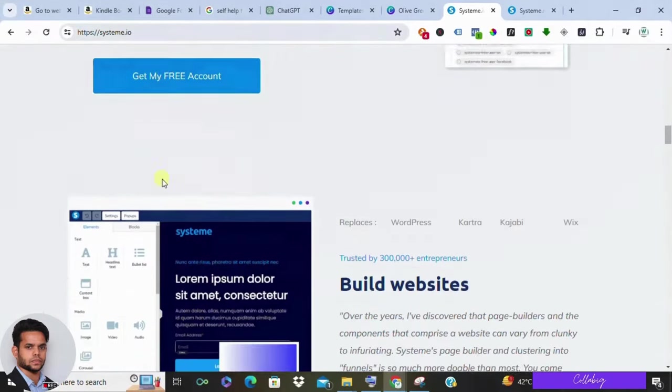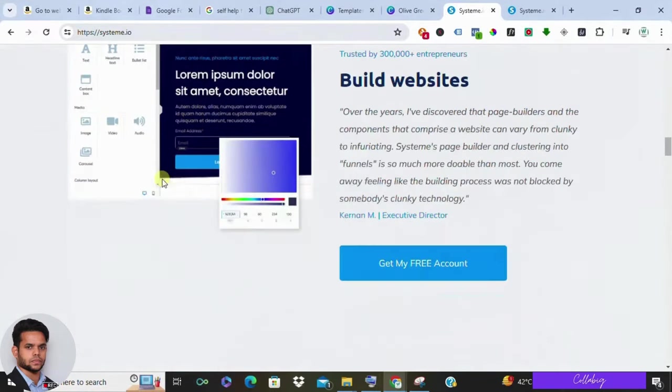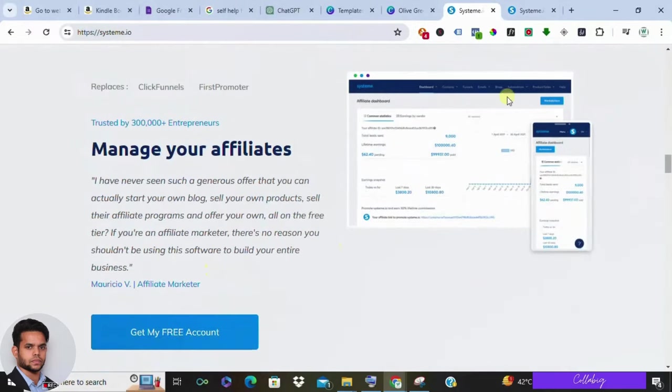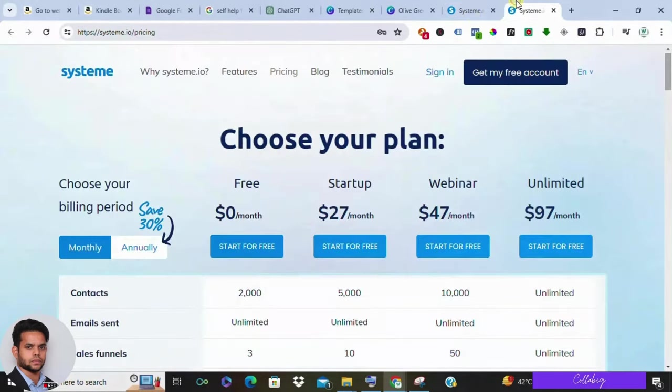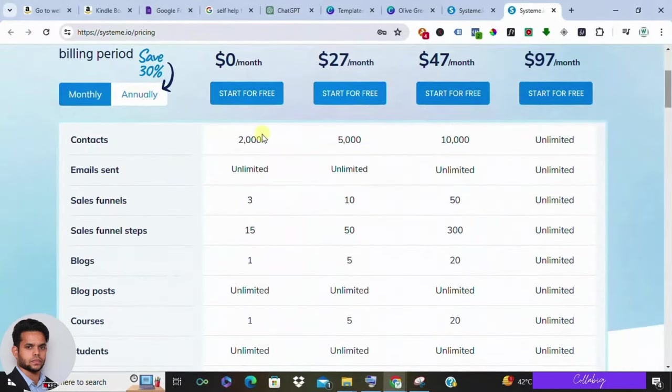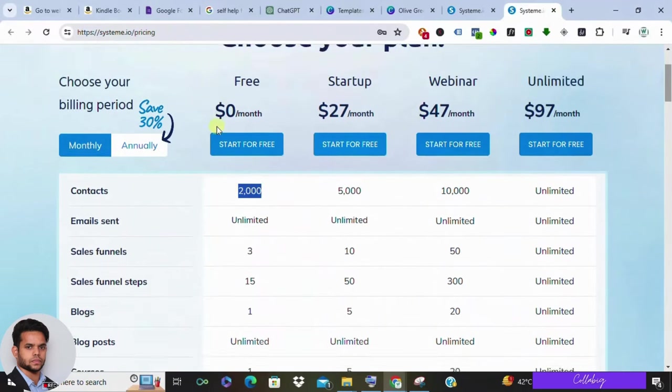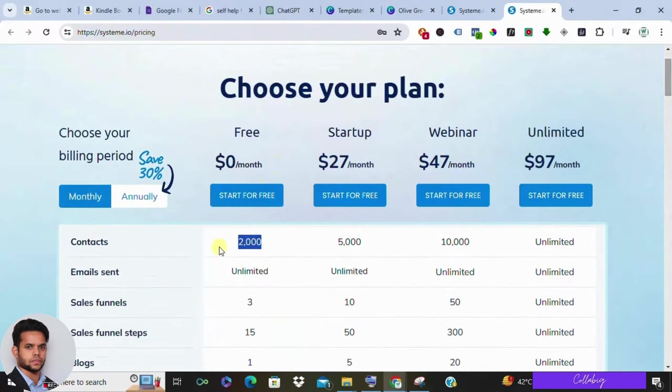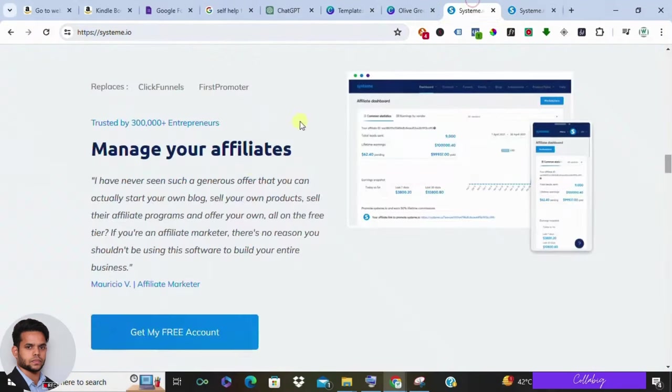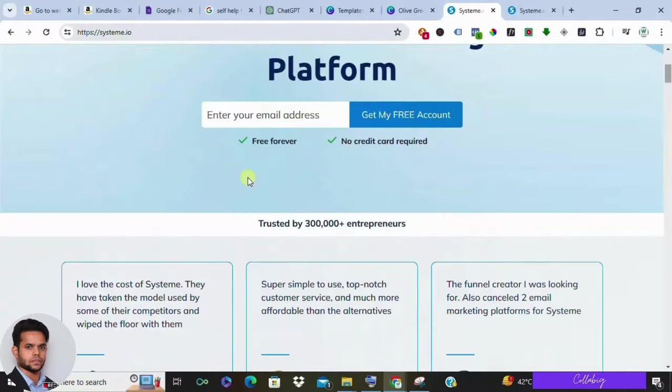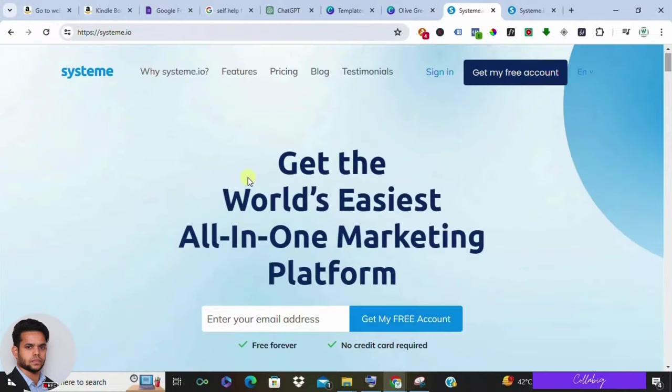You can use platforms like Amazon Kindle or Etsy to host your ebooks, but my suggestion is to sell it on your own. Host your ebooks on platforms like Google Drive or Dropbox and use systems like Systeme.io to automate the sales process. With Systeme.io, you can set up landing pages and automate email delivery, making it seamless for your customers.